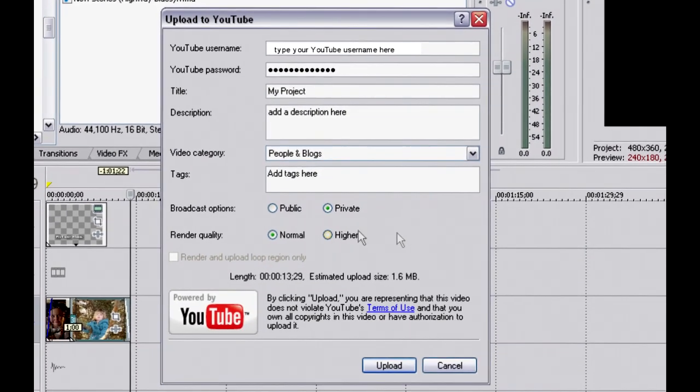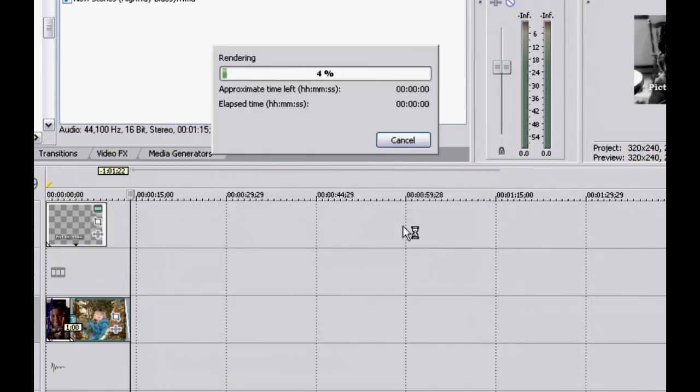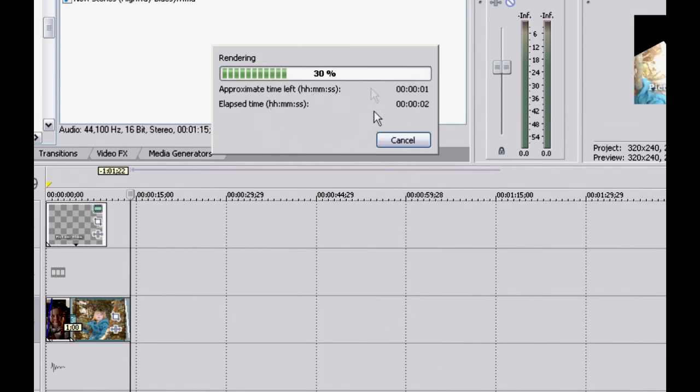The next step requires that you enter the information that YouTube needs. Fill in your username and password and the other information, and then click the Upload button.